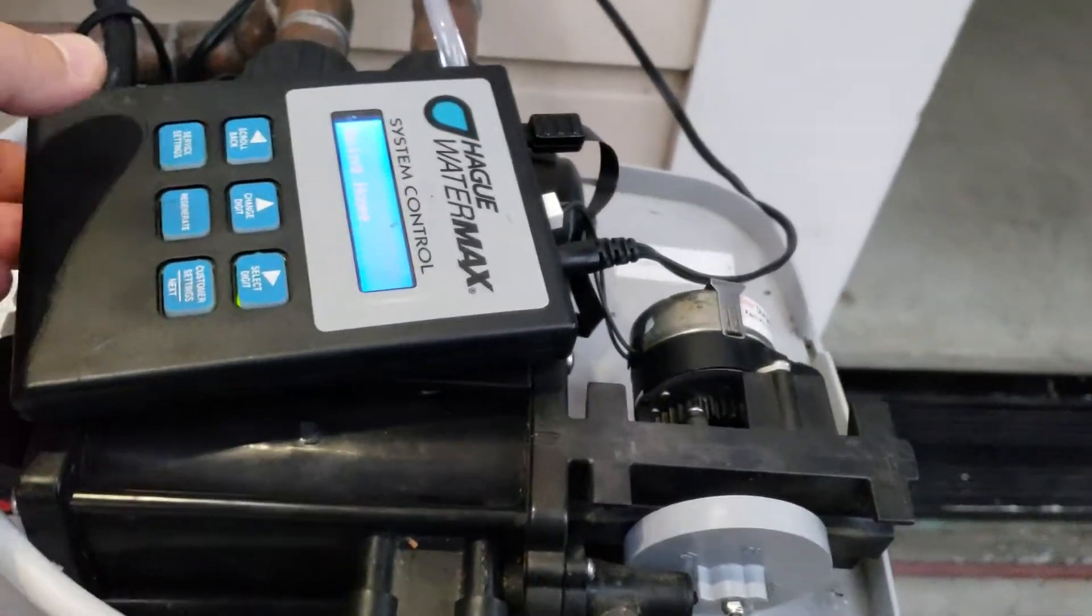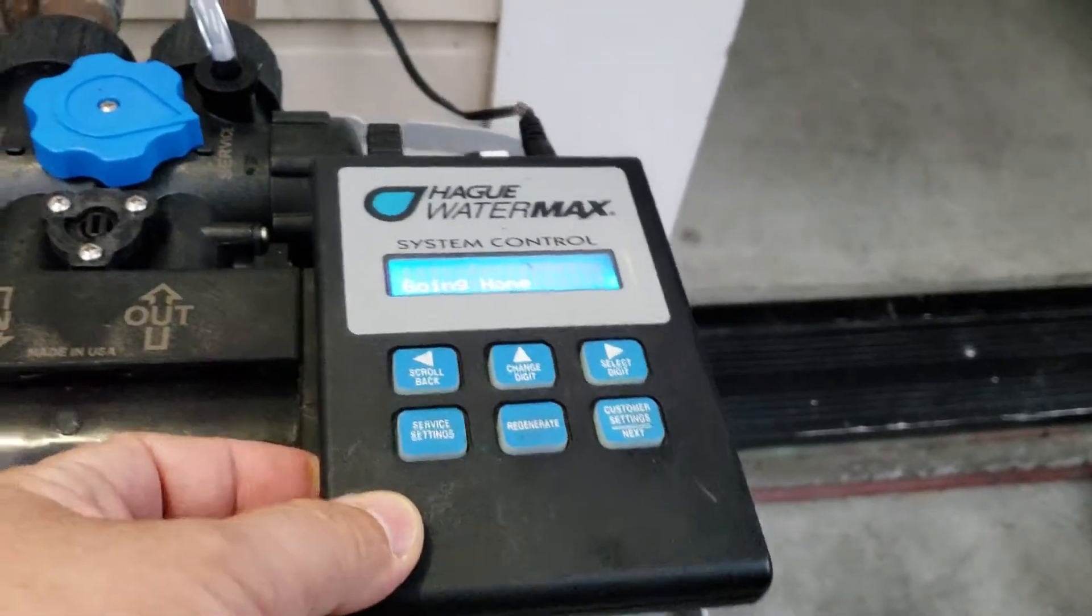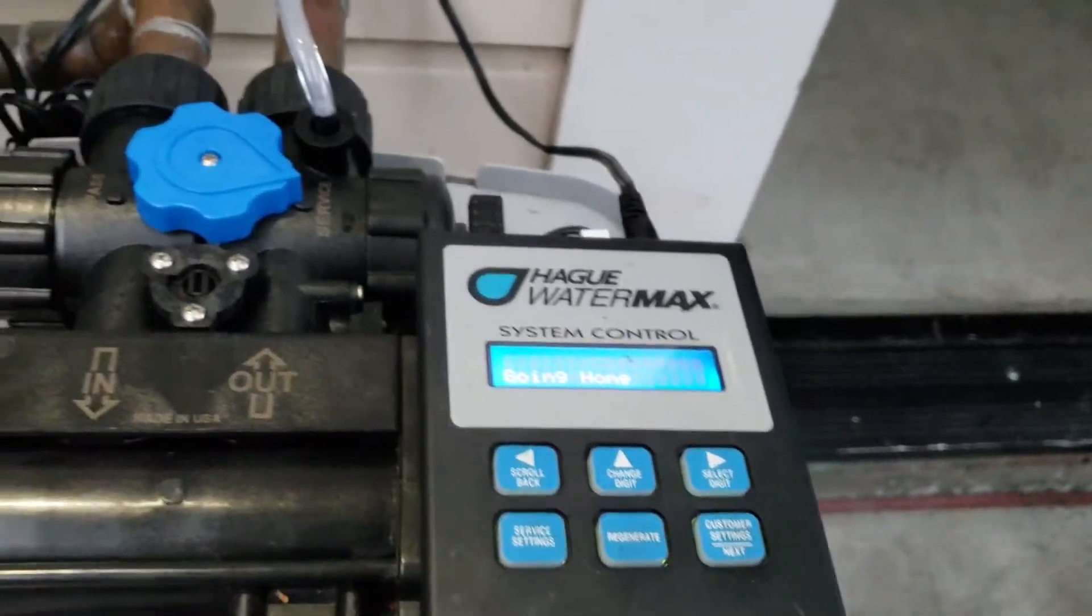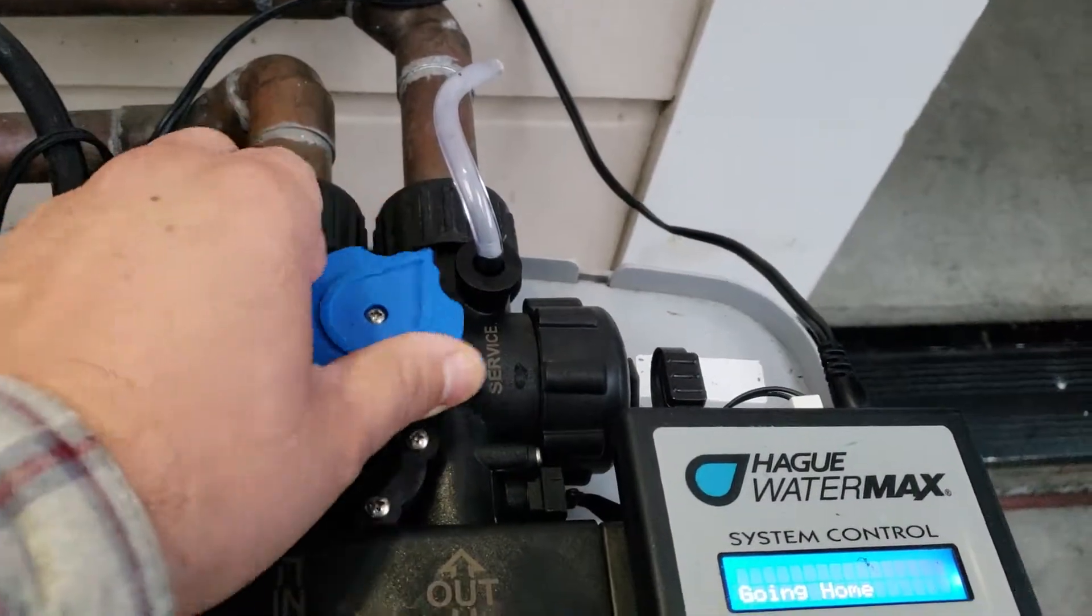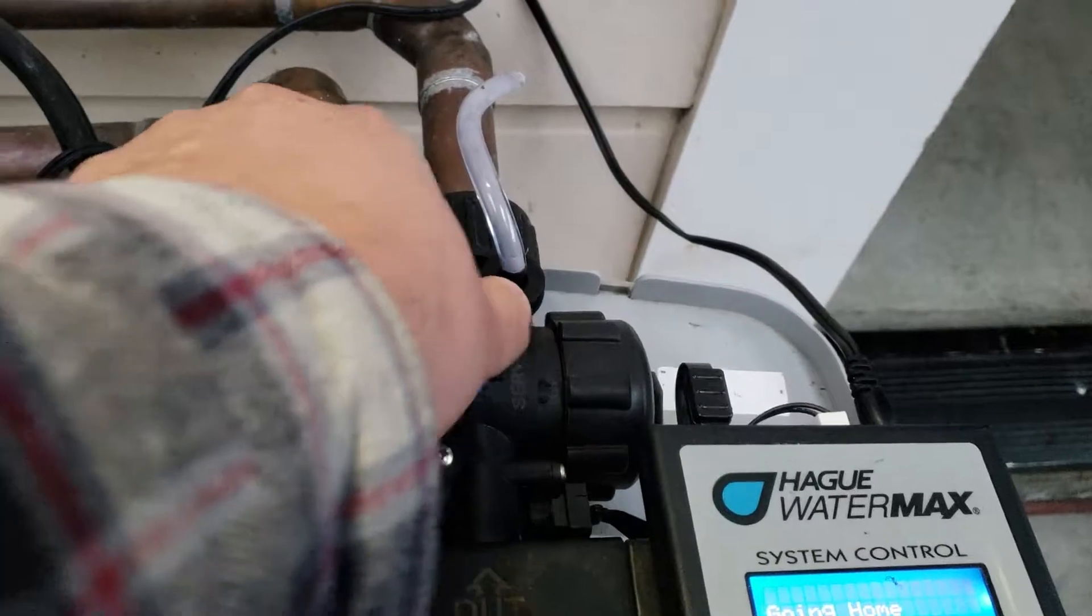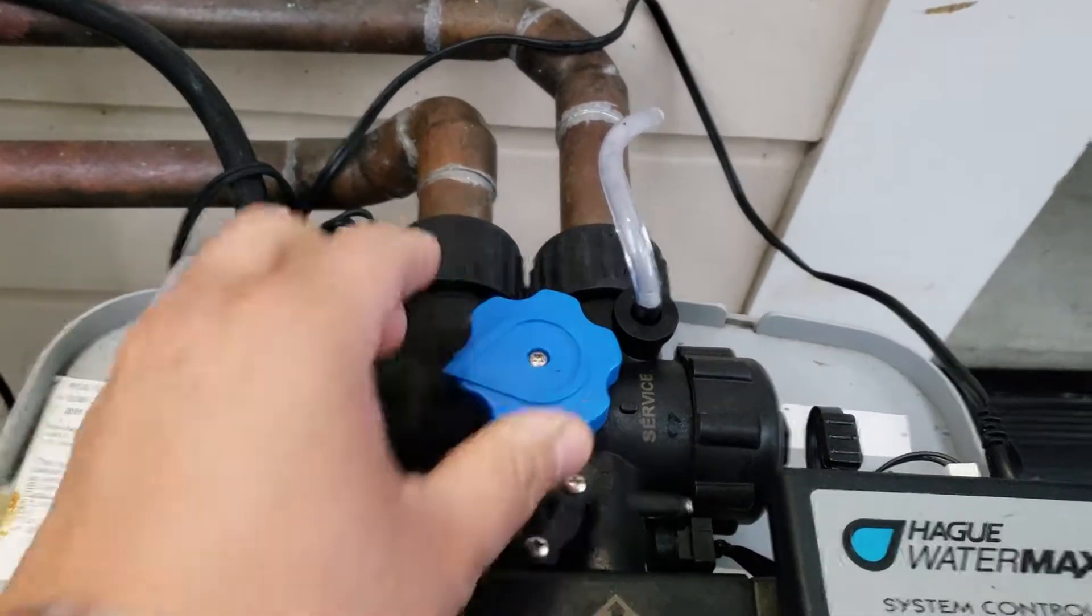The first thing to do to resolve that would be to put the unit from service into bypass. You can hear the noise changed.